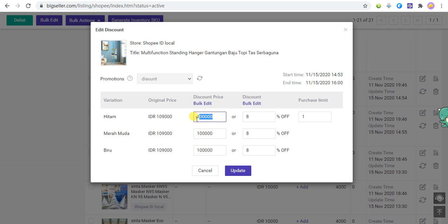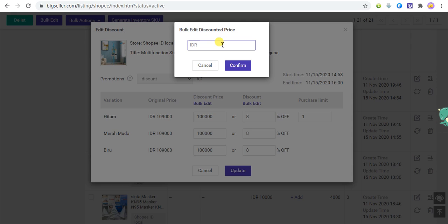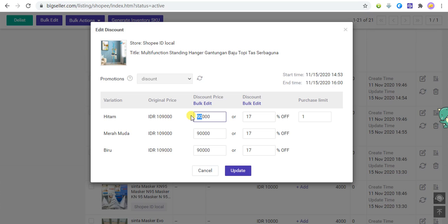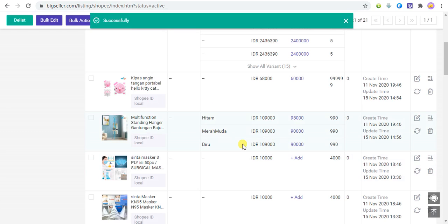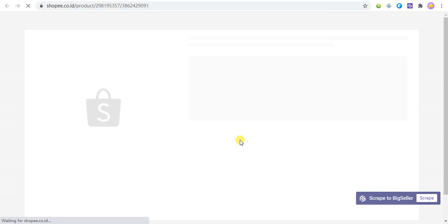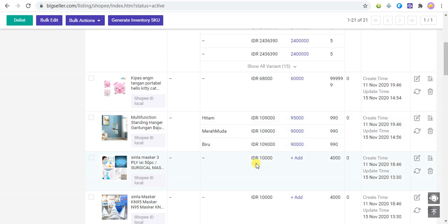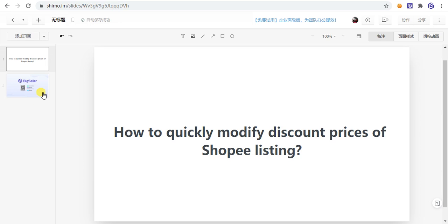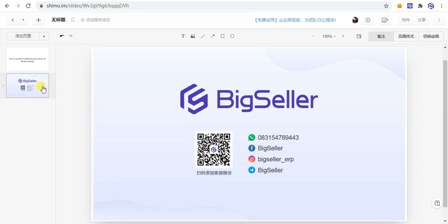You can choose single edit or edit in bulk, then click Update. The discount price has been successfully modified. If you have any questions, you can contact us via WeChat or WhatsApp. Thank you for watching.